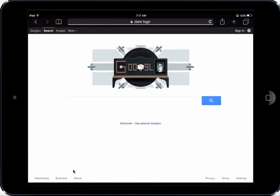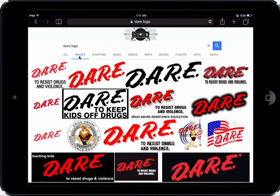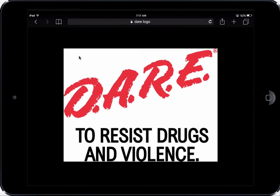Once I search for that, it brings up search results. So I'm going to click on images to show me images related to the DARE logo. Here you can see it brings up a bunch of them. So I'm just going to pick the top left DARE logo. And if I tap that logo, then it shows me the logo in preview mode.